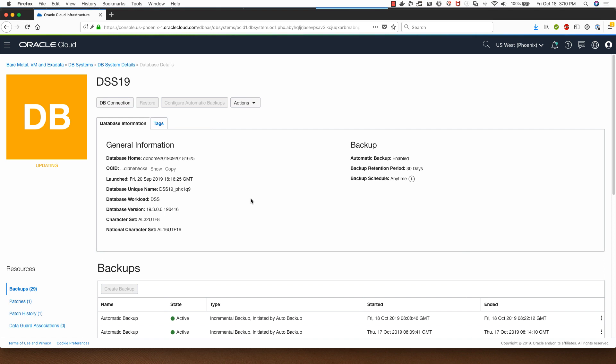Once the database restore activity completes, then this will go back to green and the status will say available. I will pause this demo for now and get back to you once the database restore has completed.